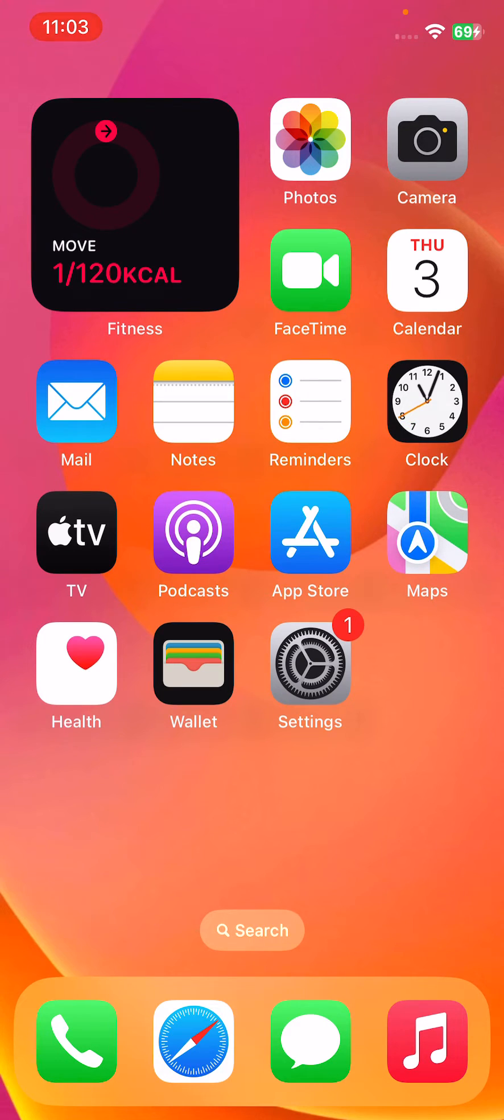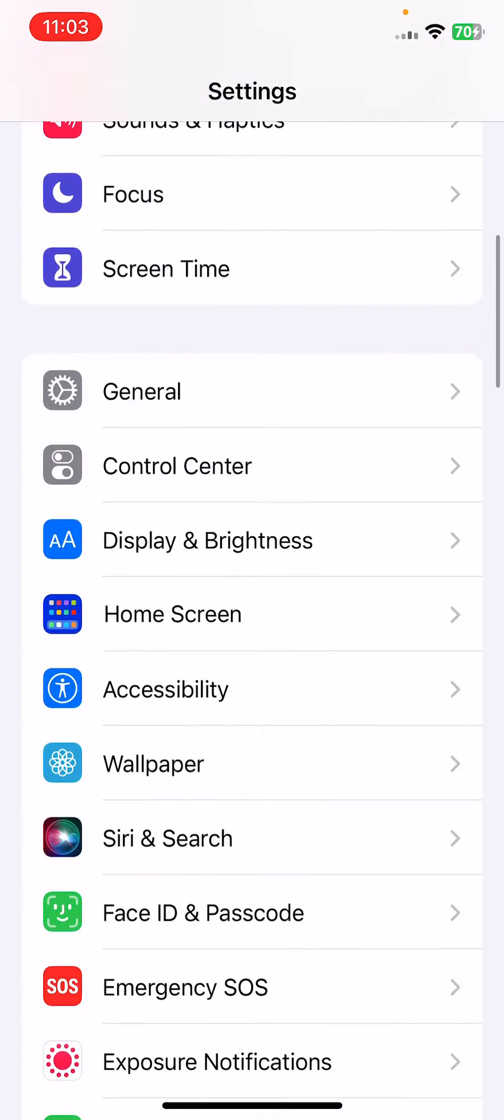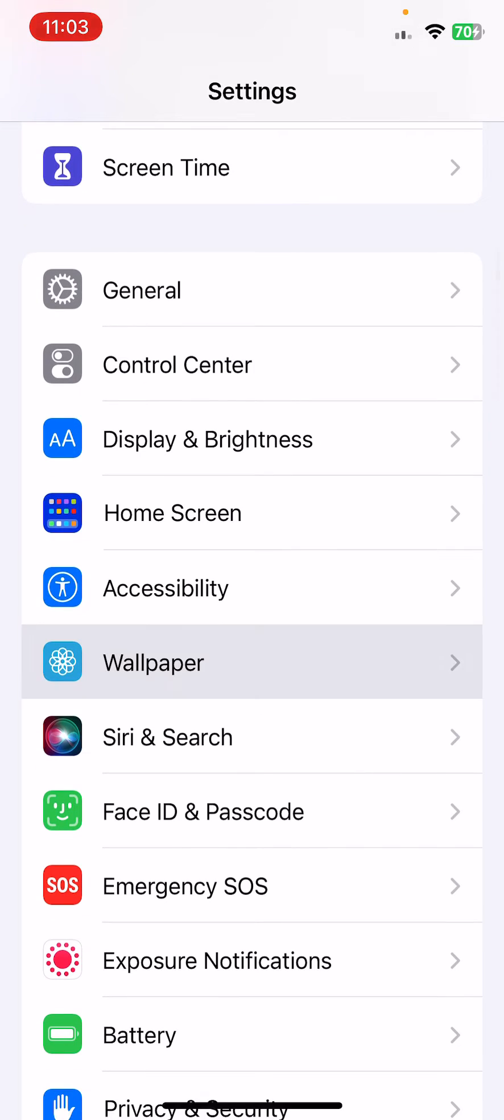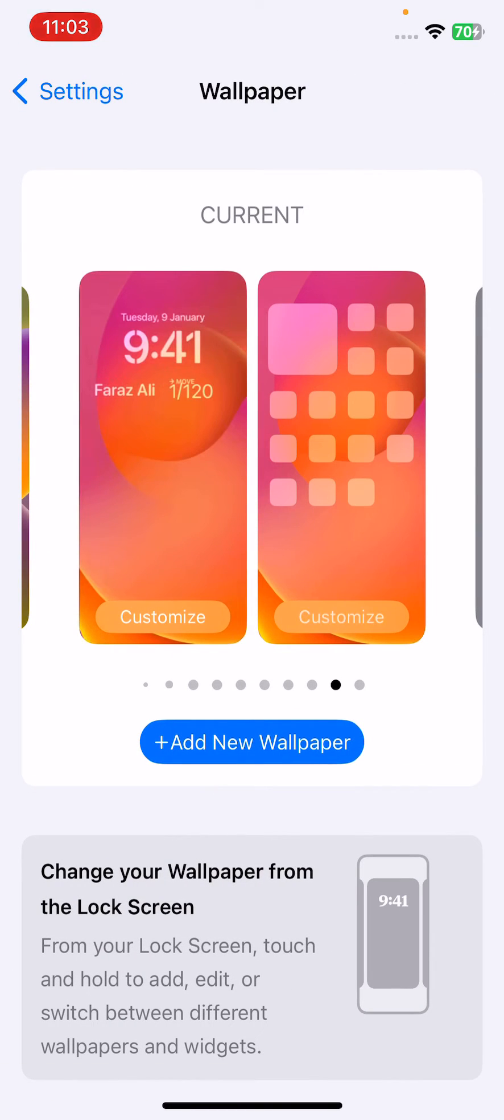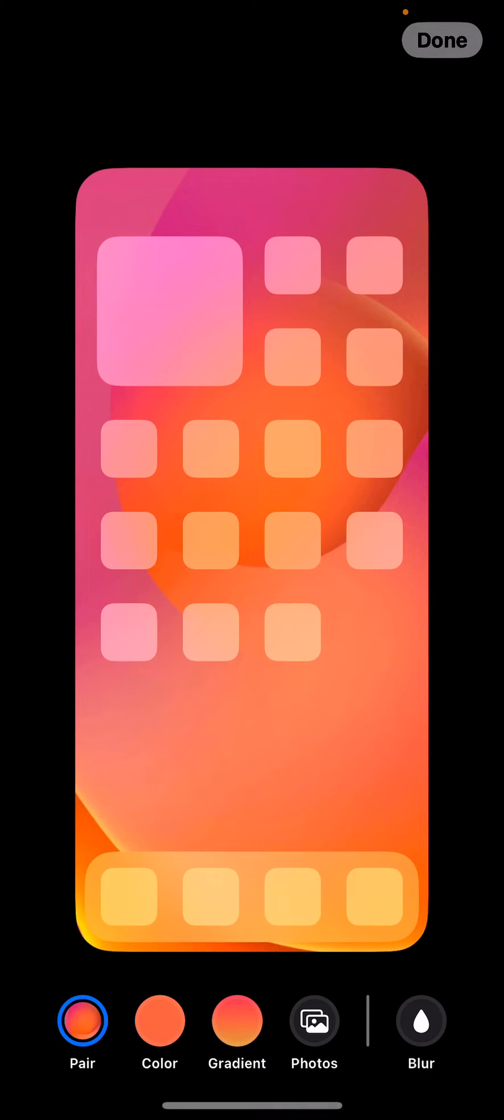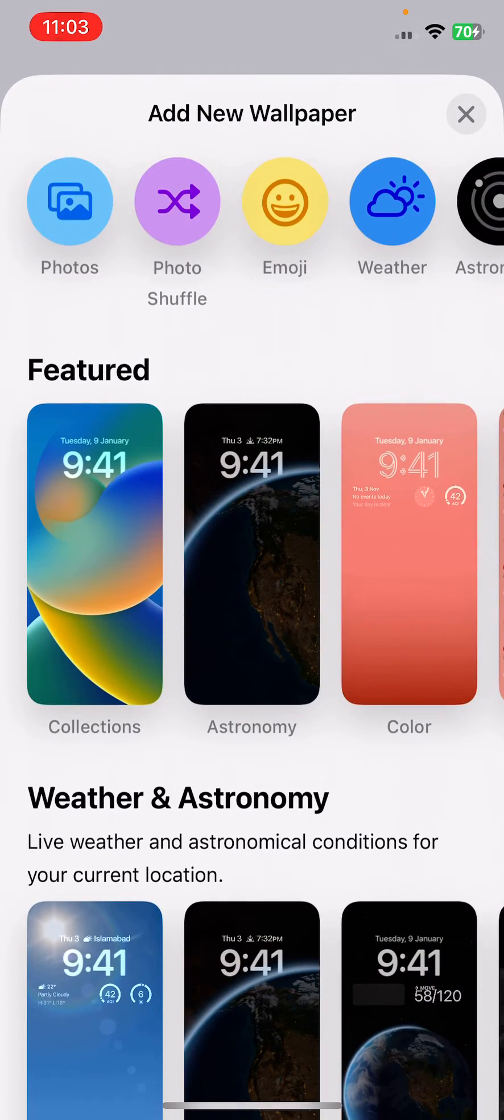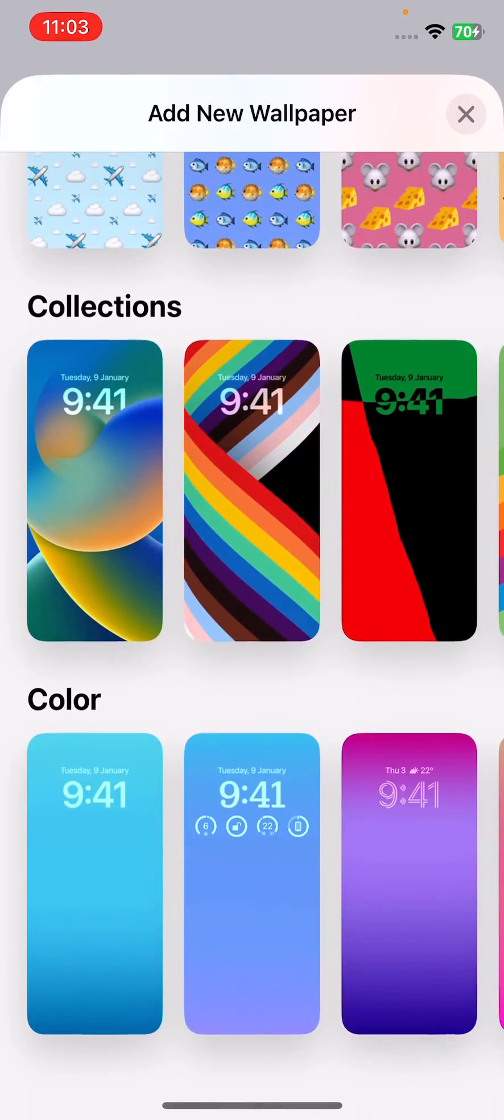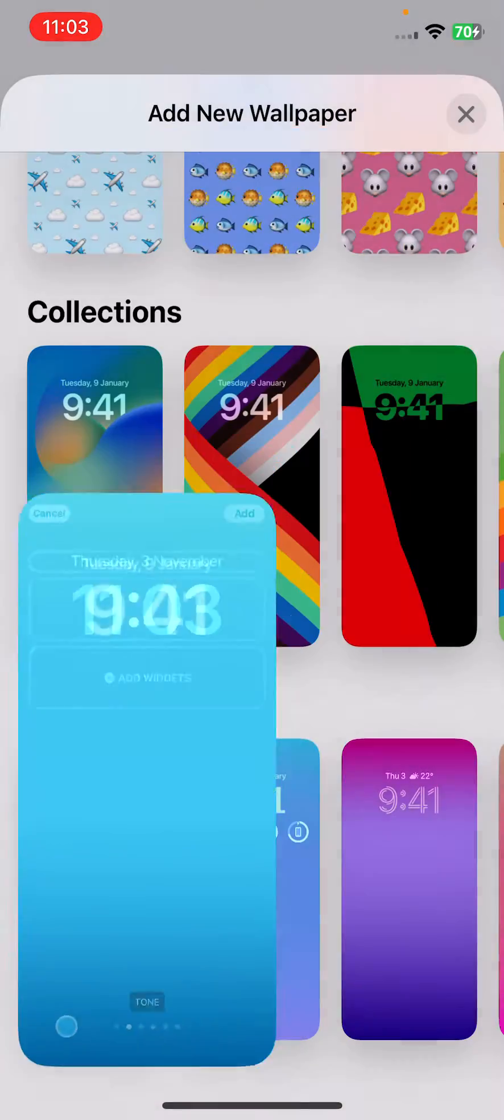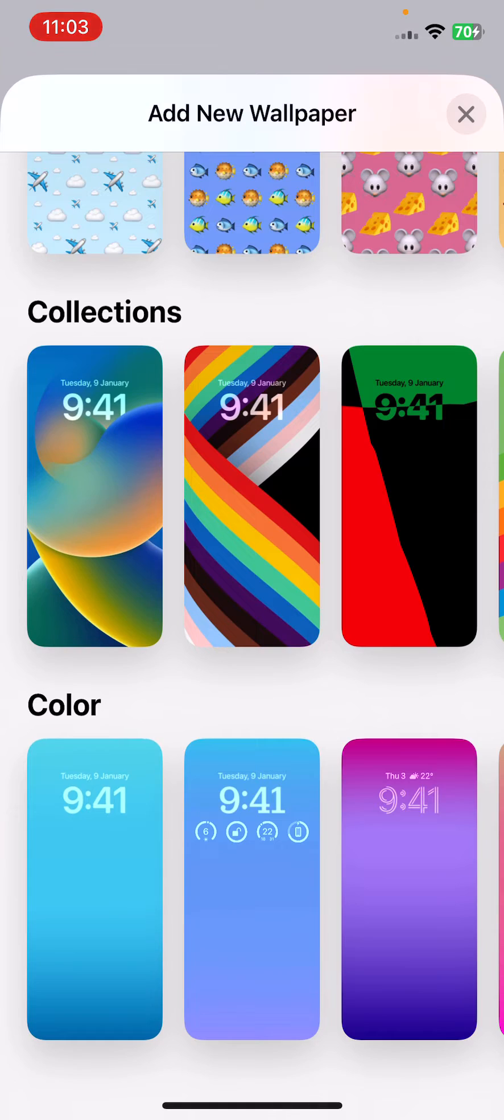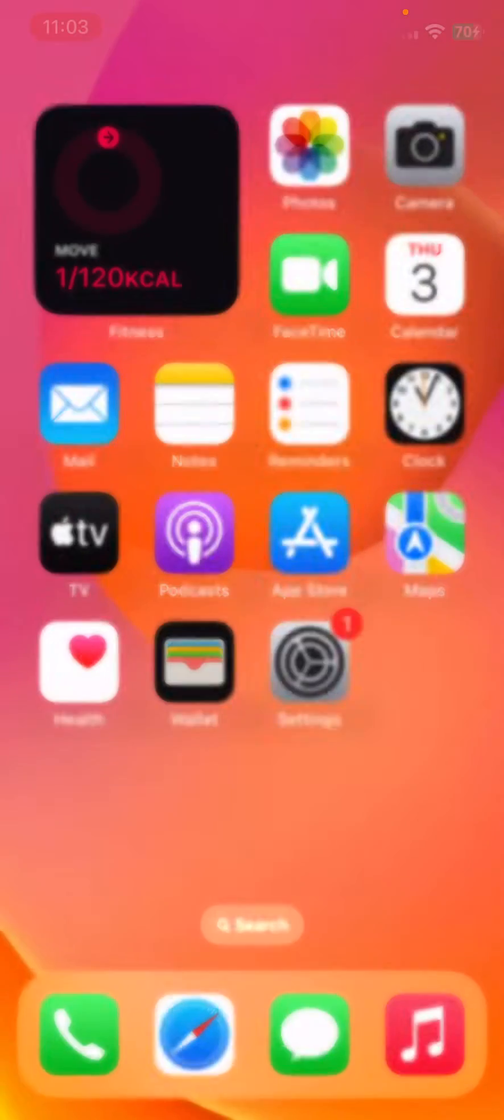So you need to open Settings, tap on Wallpaper, tap on Add New Wallpaper, and choose any color here.